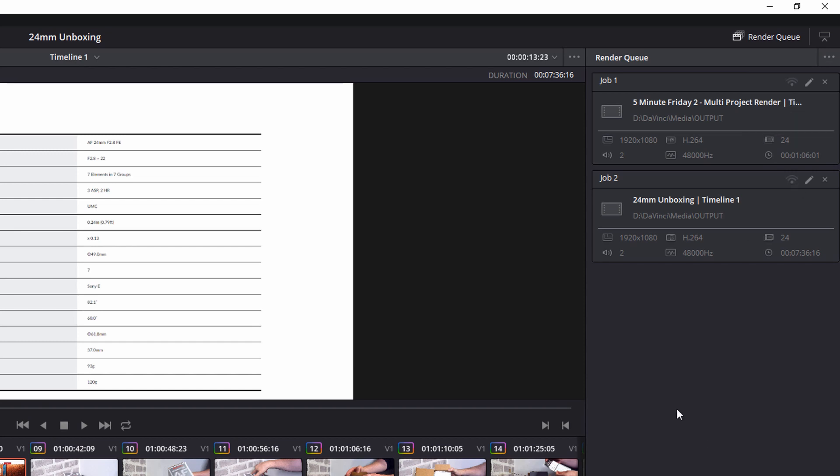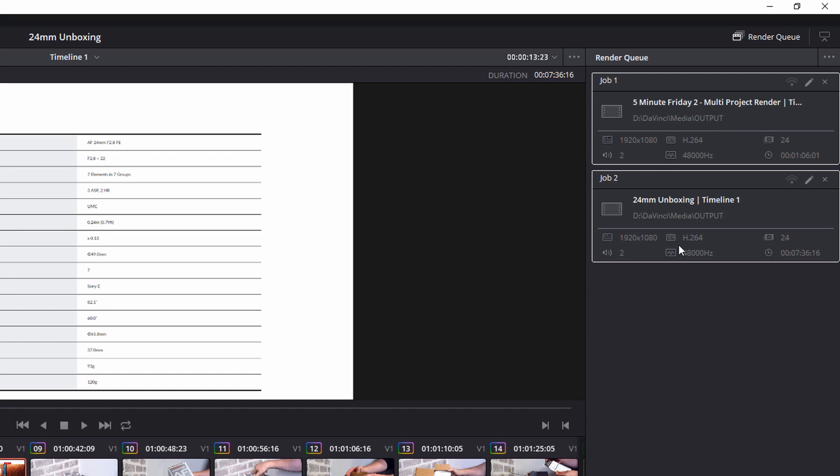Now, if I highlight Job 1 and then hit Start Render, just Job 1 will be rendered. I can hold Control to select Job 2. So they're both highlighted. Hit Start Render and the rendering for both will begin.